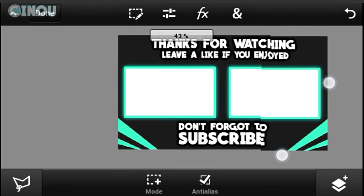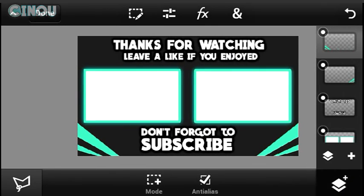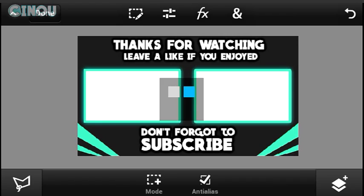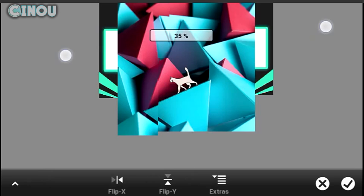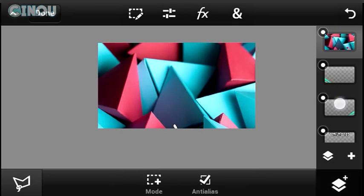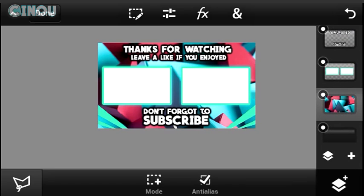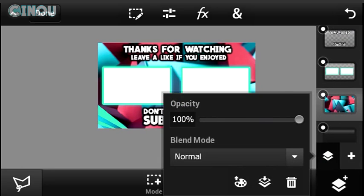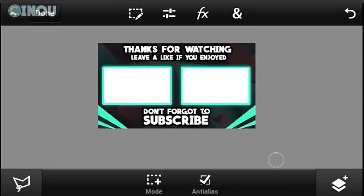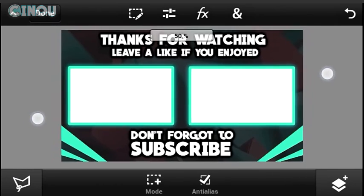Duplicate that layer, transform it, flip it horizontally, and set it on the other side. Now add a background — import whatever background image you find. I have one with really awesome triangle shapes. Drag it above your background layer and go to Opacity, lowering it down to around 20 or 11. It looks really nice.